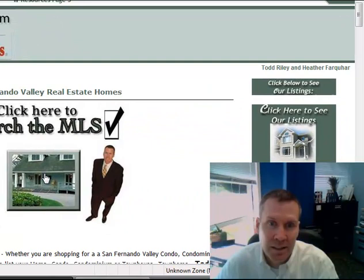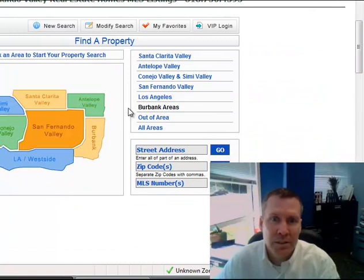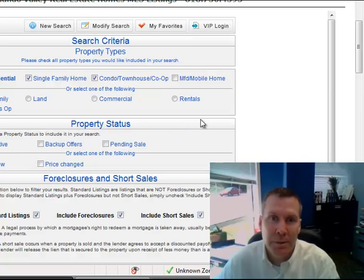It brings you to our MLS solution. We're going to do a search for short-sale properties in San Fernando Valley, so I'll be clicking on San Fernando Valley in the picture.